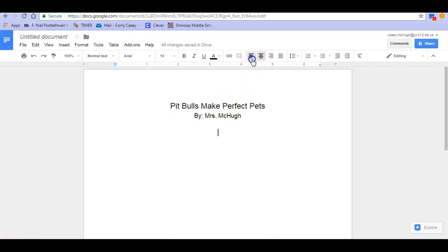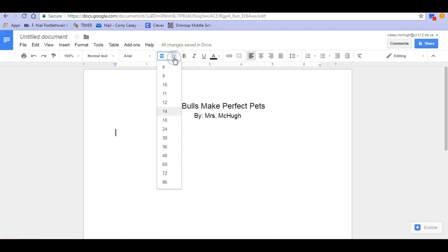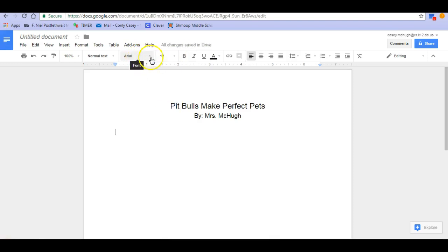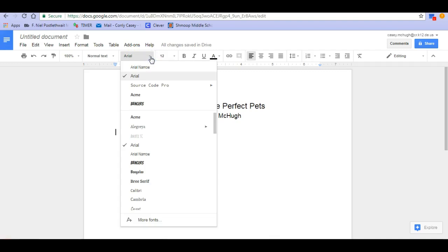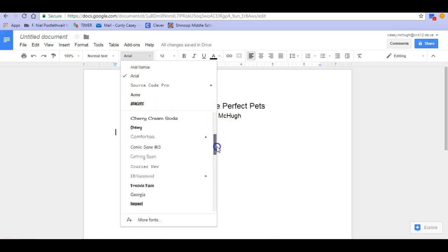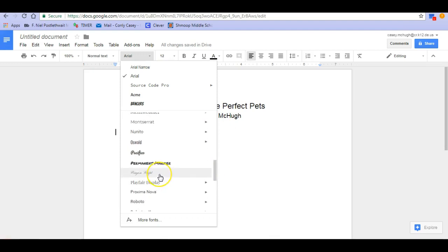I'm going to hit enter two times. Then I need to make sure that I go back and left align my paper, so the rest of the paper is going to be aligned on the left-hand side. I also need to make sure that I change my font size — I want my font size for the rest of my paper to be 12. As for the type of font, I prefer Arial or Times New Roman. Please make sure your font is something that is easy to read. I do not want anything that's all uppercase, and you definitely don't want anything that is really hard to read. I'm just going to stick with Arial.